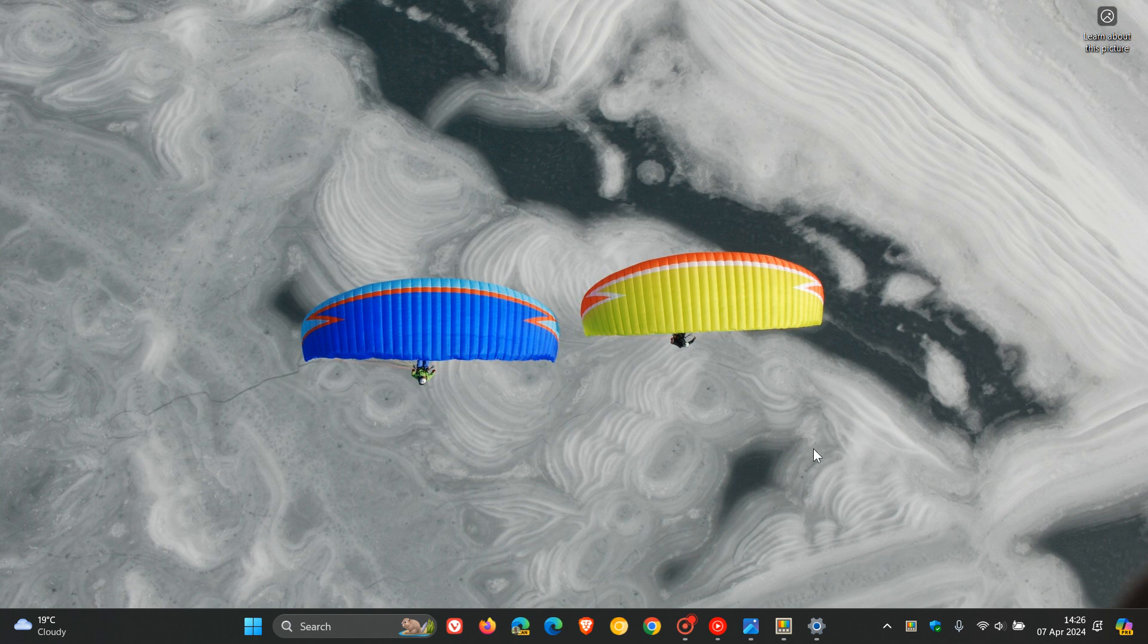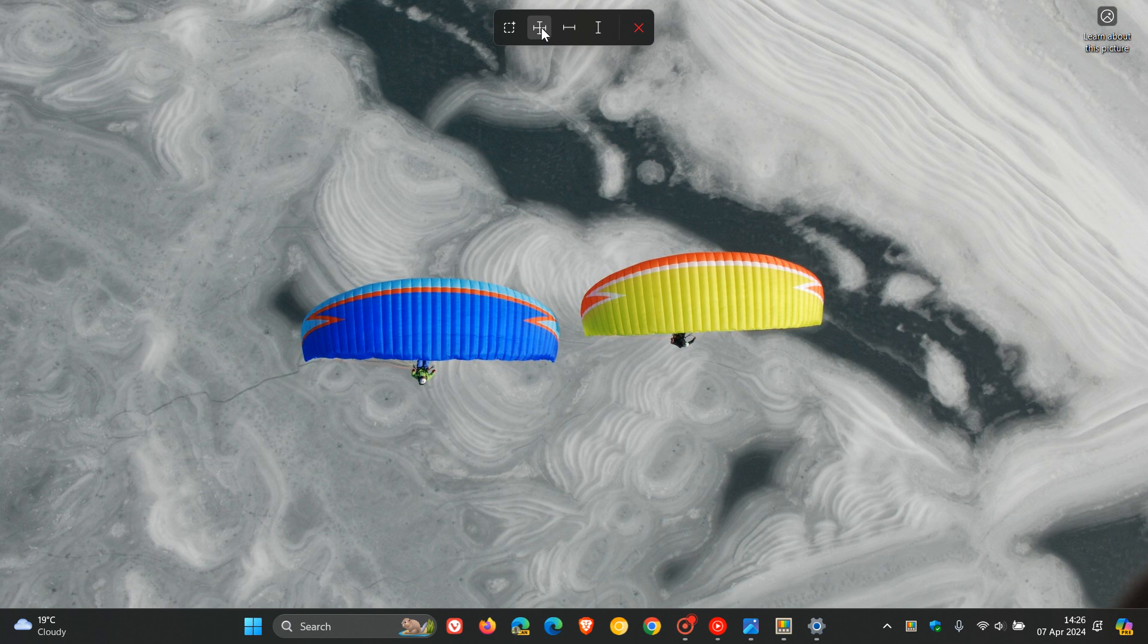So using the Screen Ruler in PowerToys, which we can enable by Windows Shift and M, and I hope you can see this correctly in the video, because things are quite small now obviously due to the size of that Start Menu button.